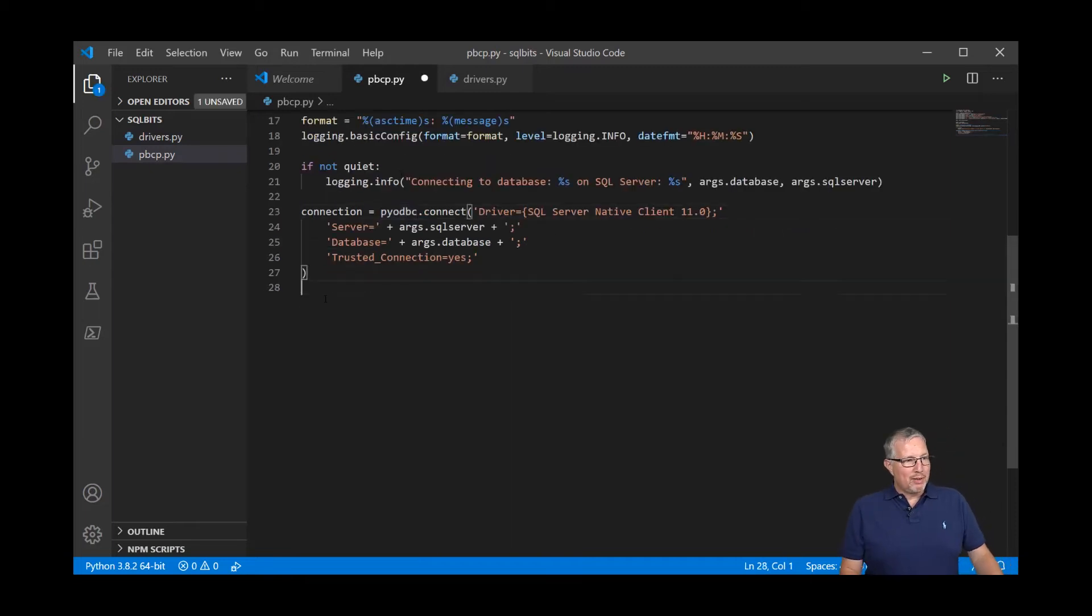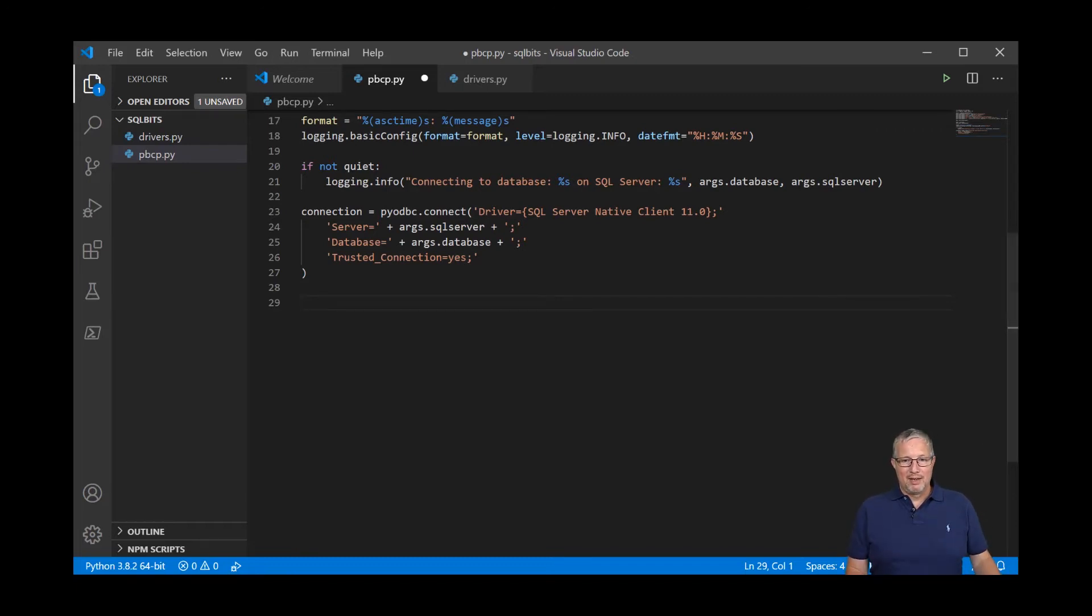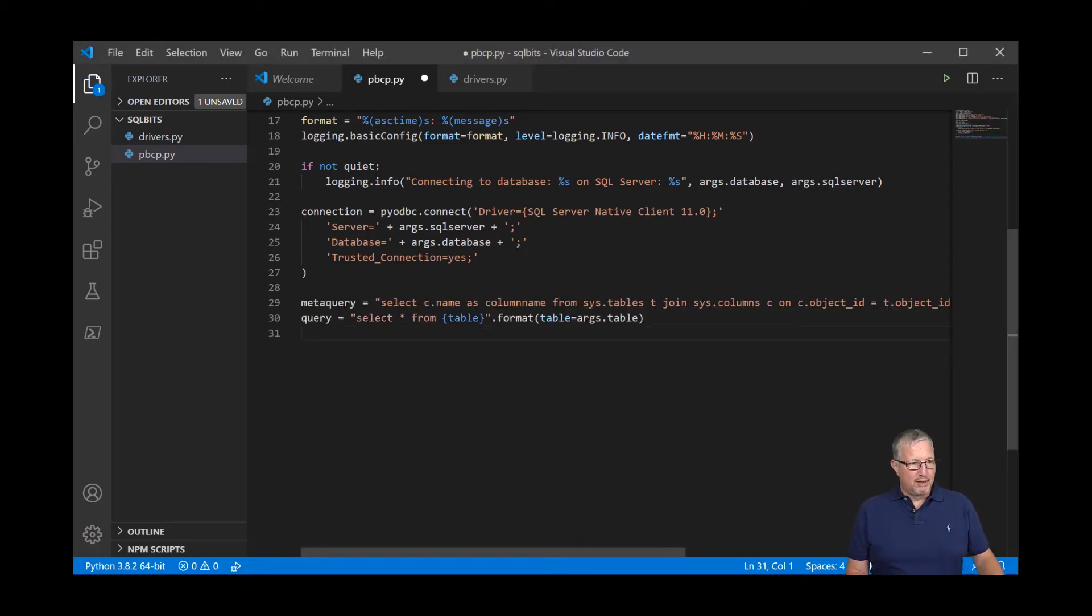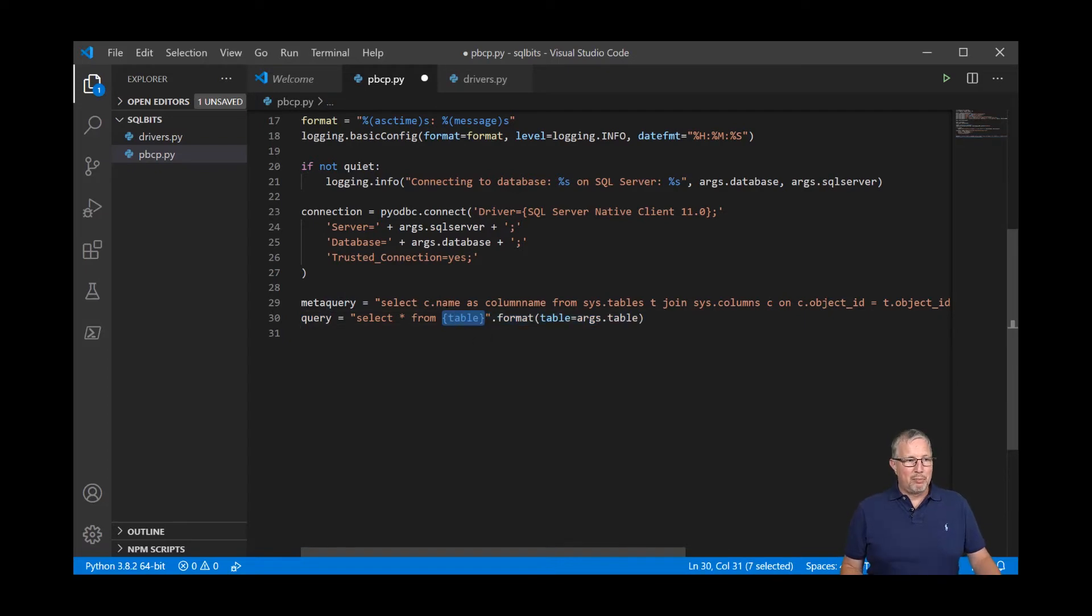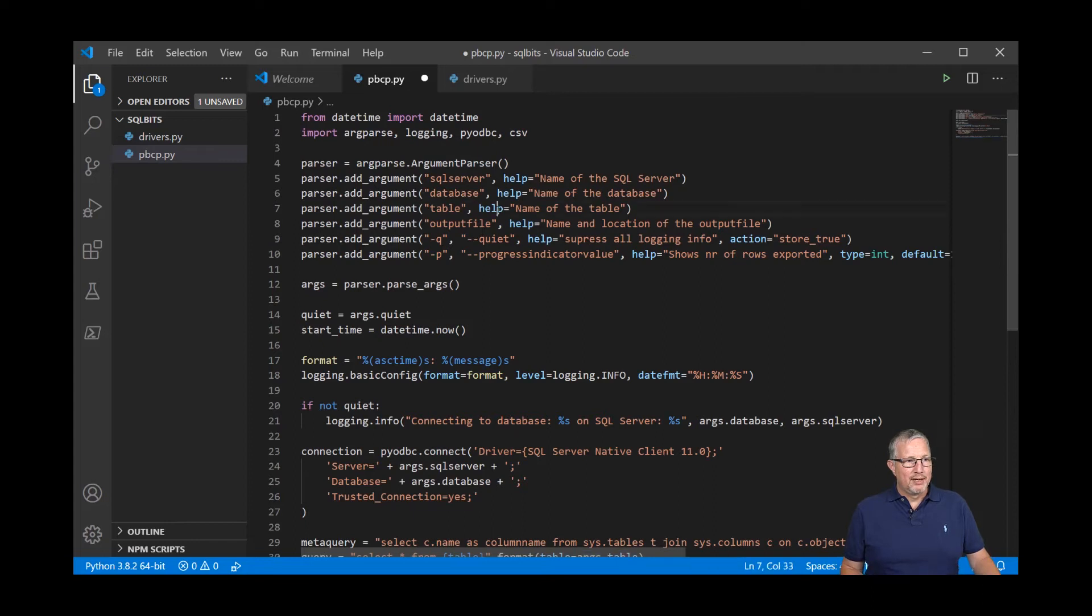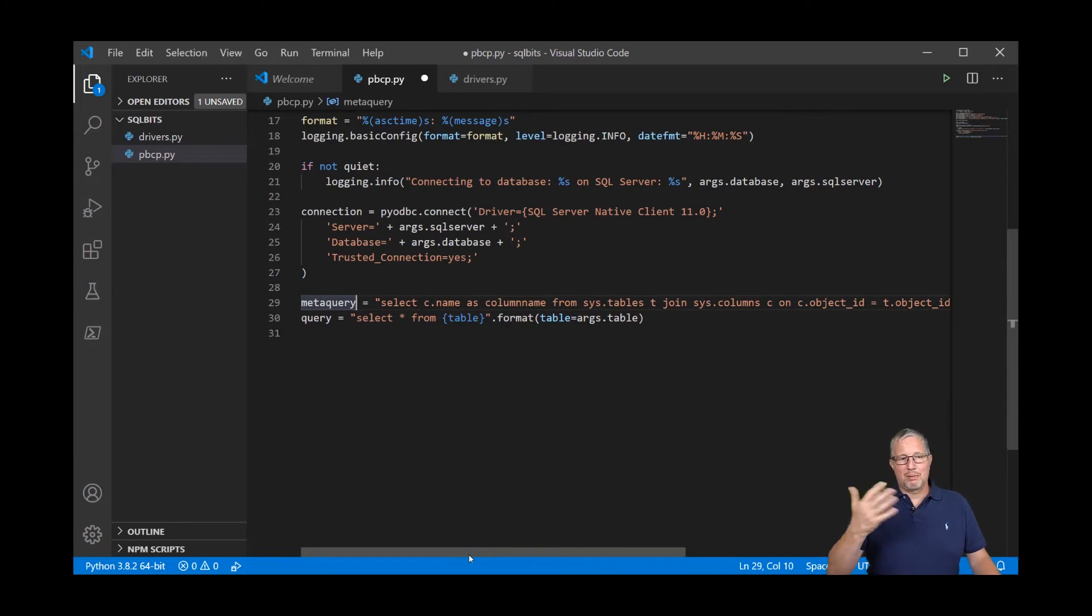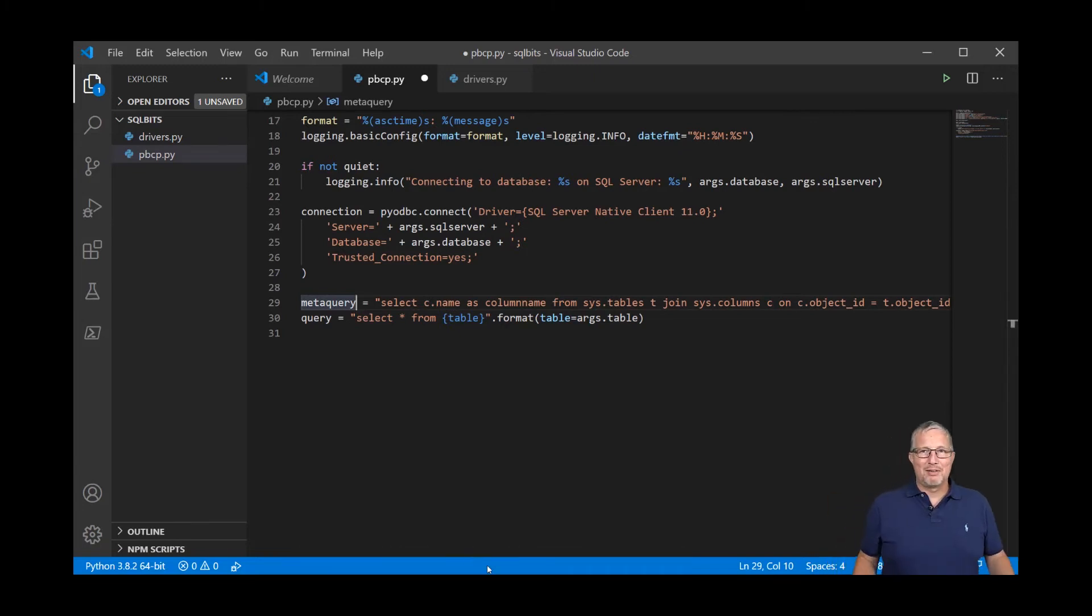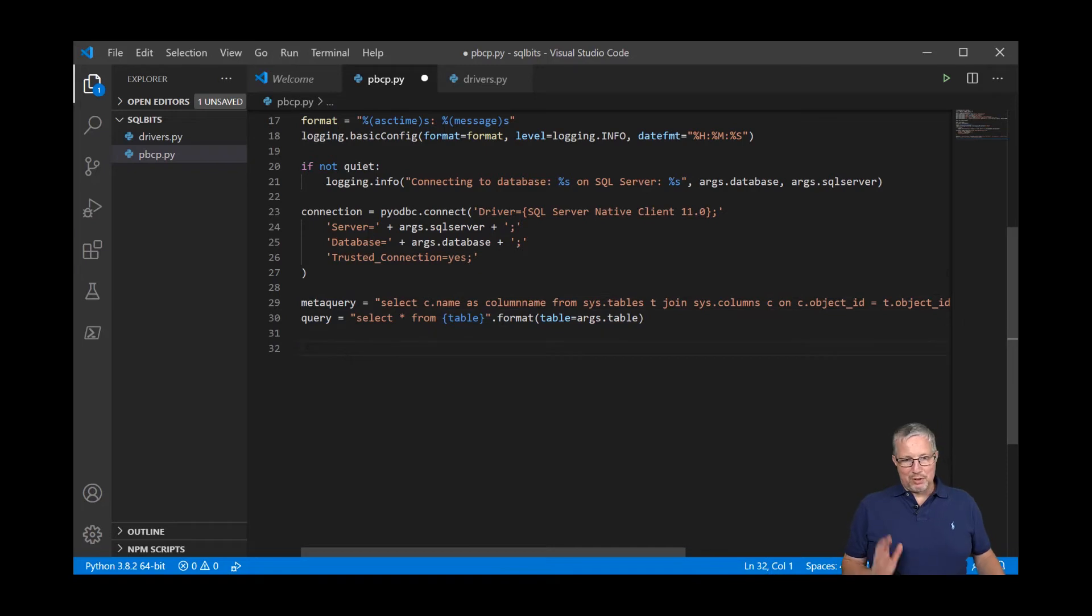Let's go back to the code. So I've got my connection string now and what I need now is a query to get the column names and a query to get the data from the table. So let's put those query strings in here. These are format strings. You can see here I'm saying query is select star from table. And what I put in that table between brackets is this format table is arguments dot table and arguments dot table is what we entered here as on the command line. The metadata query, same thing. I'm doing a column name, the columns, the sys dot tables, join columns to get the column names in the right order and also putting in the table there.